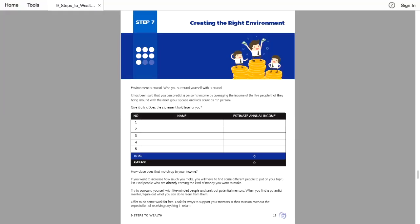Imagine if you hung out every day with Steve Jobs, Elon Musk, and all those biggest billionaires in the world. What would your life look like after hanging out with them? You would probably start working towards becoming a billionaire.